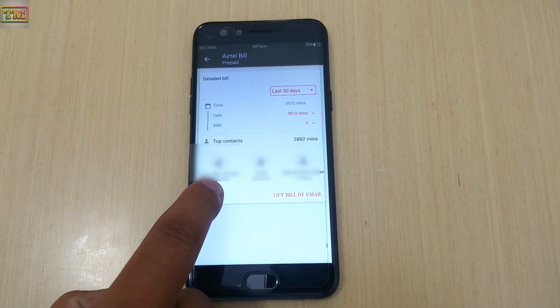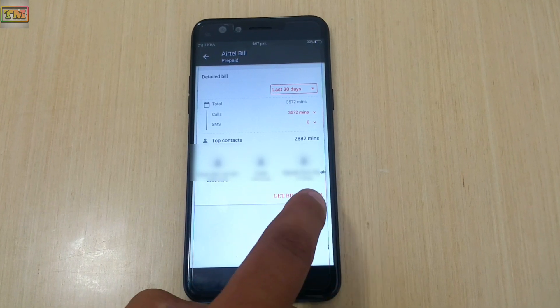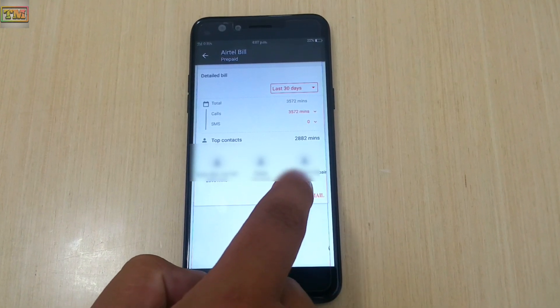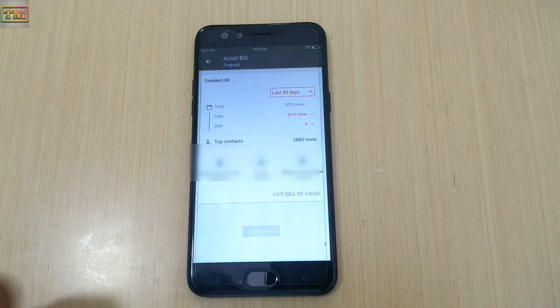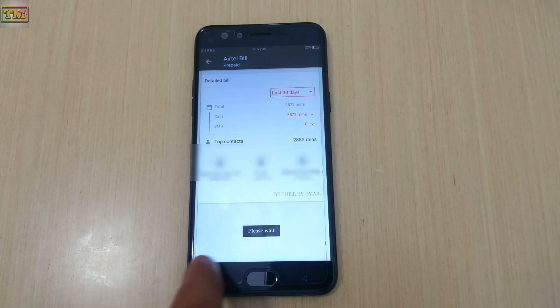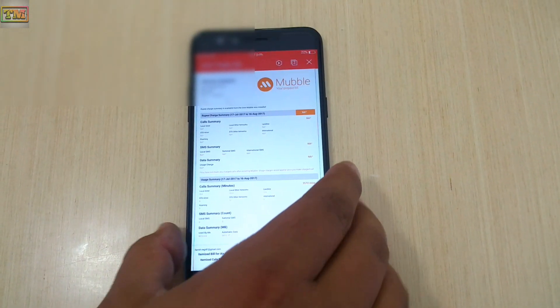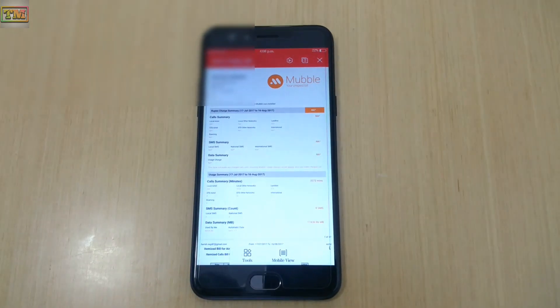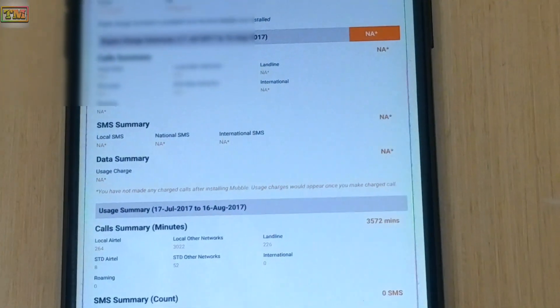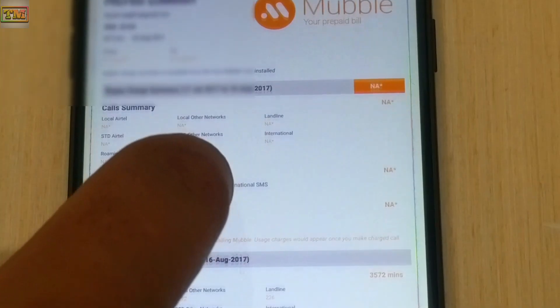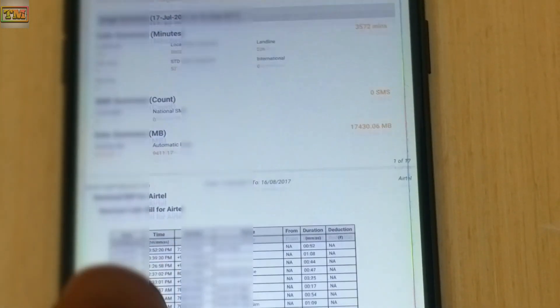Your call details will be in the bill, so tap on 'Get Bill by Email'. Here is the bill in our email — let's check our call details. Here are our call details with date and time. You can check this by yourself as well.